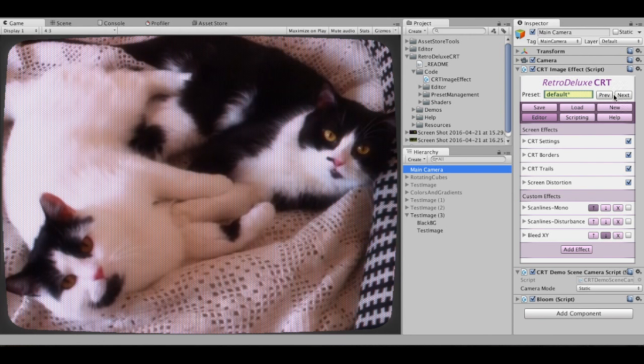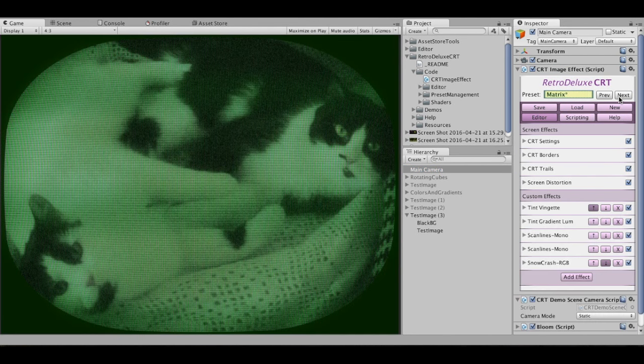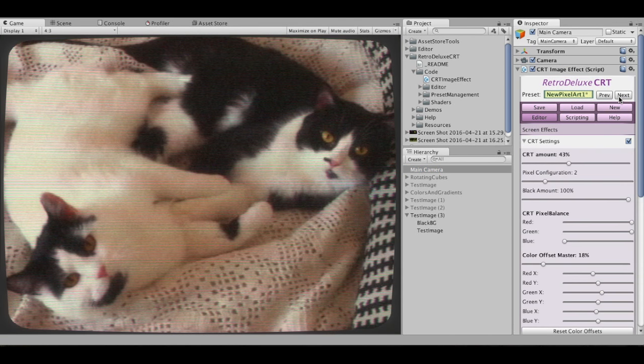It has basically three main sections. You have the top section here where you can change your preset. You can just switch around here.